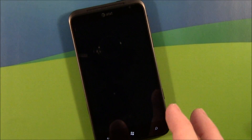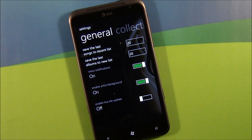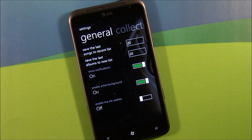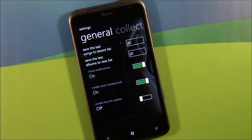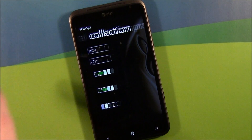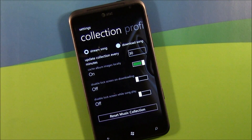You've got a handful of settings. Your general settings cover how many songs you want on your recent list, how many albums on the new list. Show notifications on and off, live tile enabled or disabled. Some options on your collection — how do you want it played, do you want to stream it or download it.